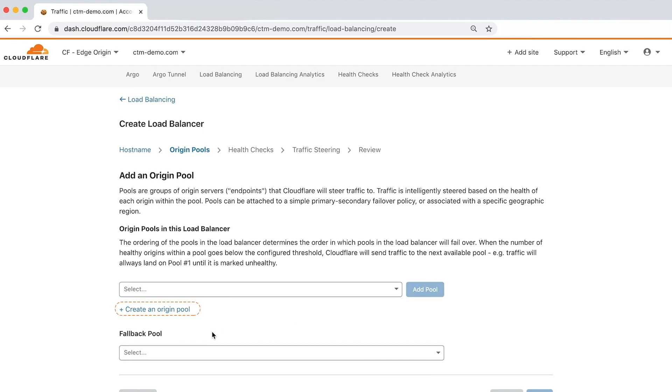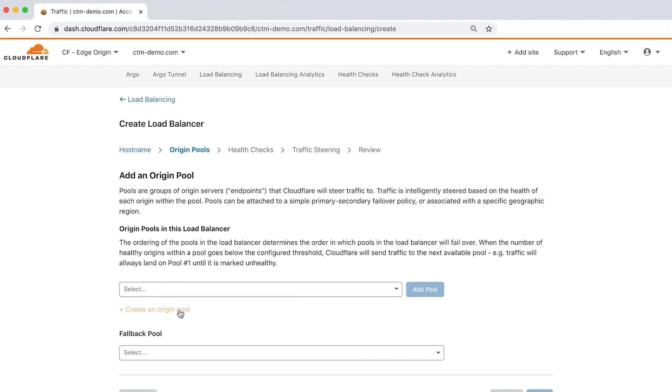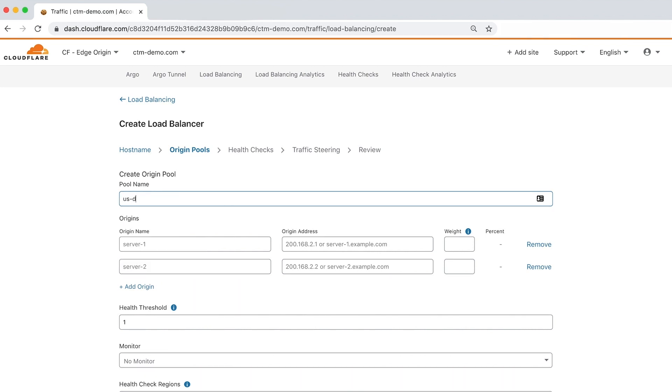For this demo, we'll create two pools: the primary pool and a secondary backup pool that will serve traffic if the primary fails. Let's name the primary pool and include two origins.